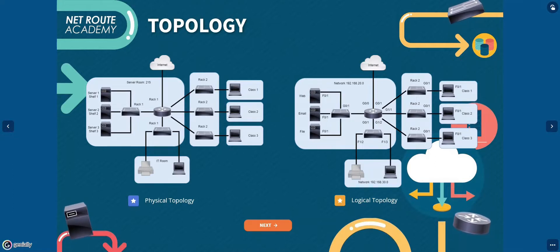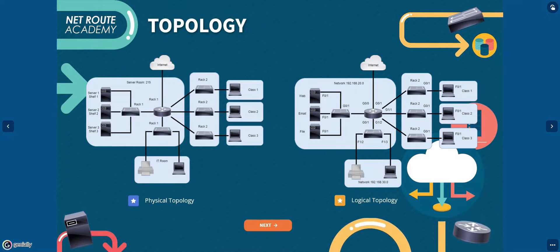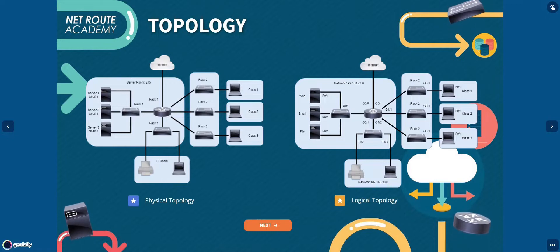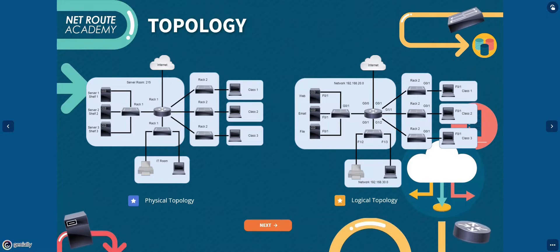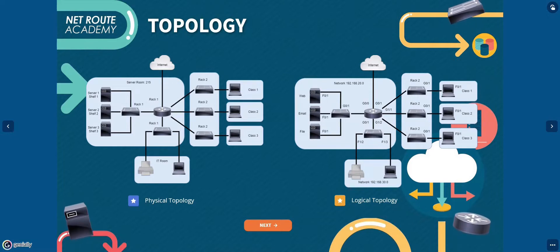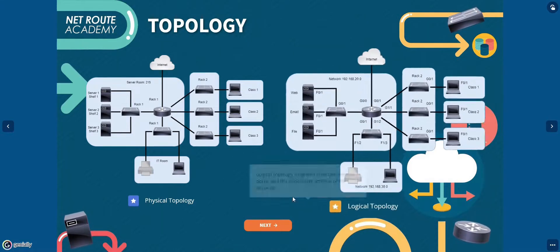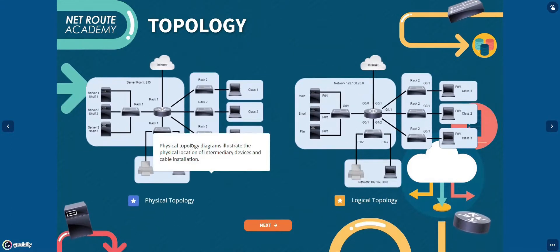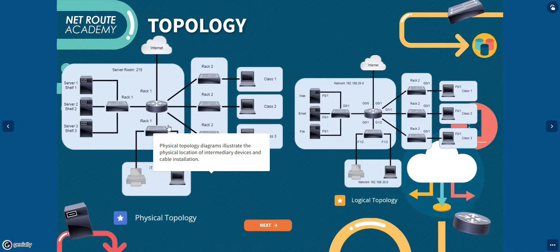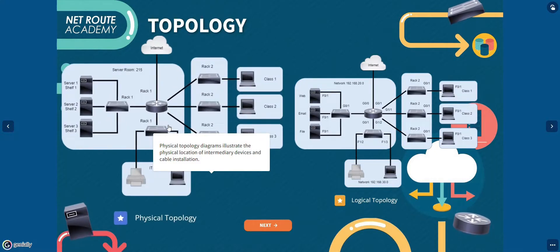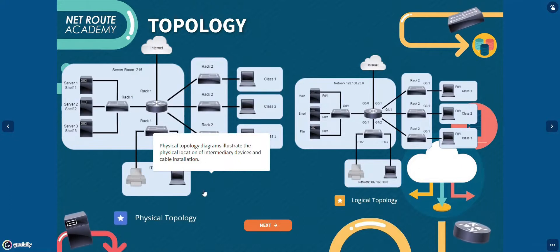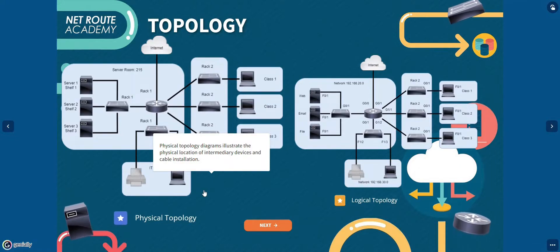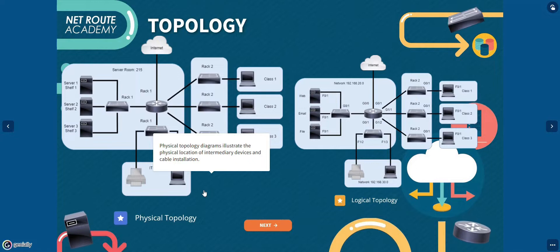Let's go first with the physical topology. Physical topology illustrates the physical location of the devices and cable installation. See in this figure that the location of the devices and where it is located is all documented, while the logical topology illustrates the devices, ports, and the IP addressing of the network.